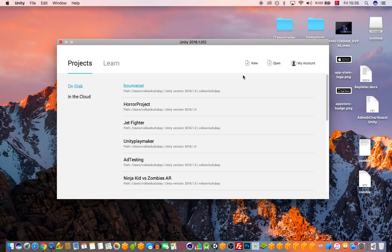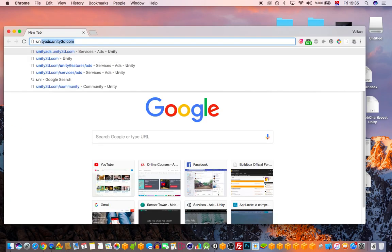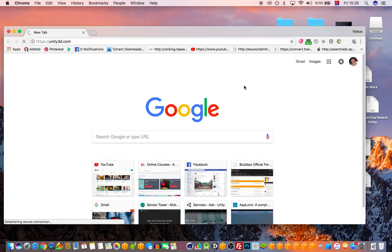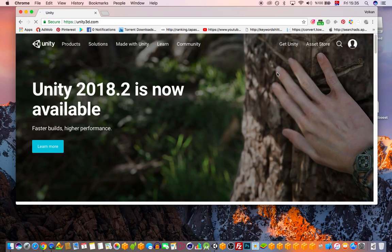Hello guys, welcome to my first lesson. Thank you for being here. In this first class, I'm going to show you how we can set up Playmaker inside Unity. I'm assuming you already have Unity installed. If you haven't, just go to unity3d.com and you can get a free version — Unity is free.